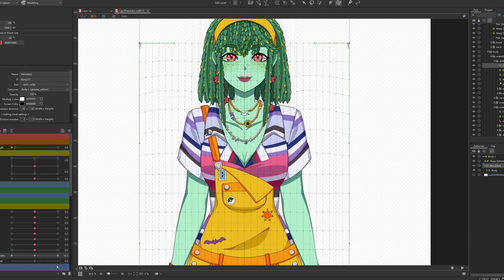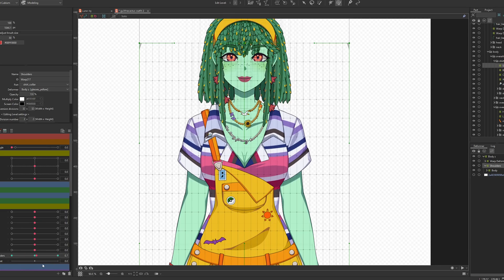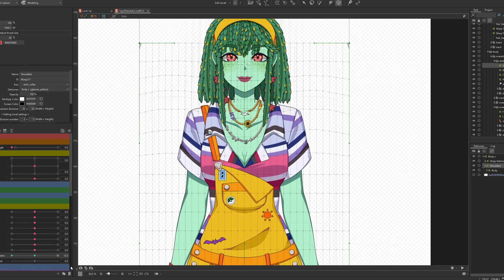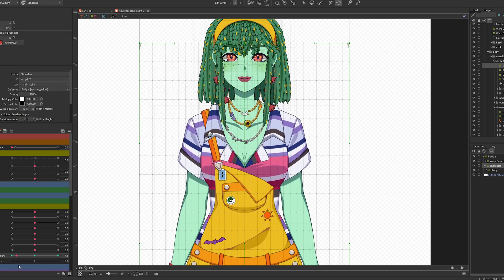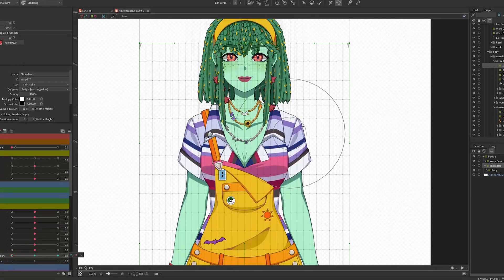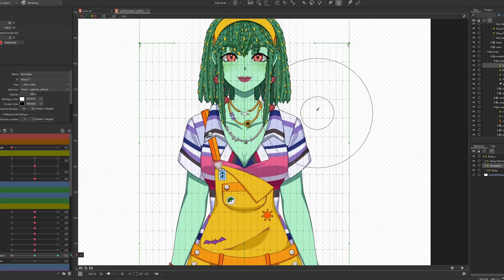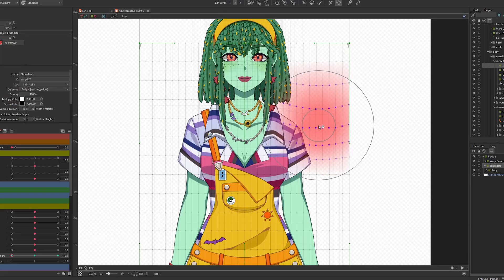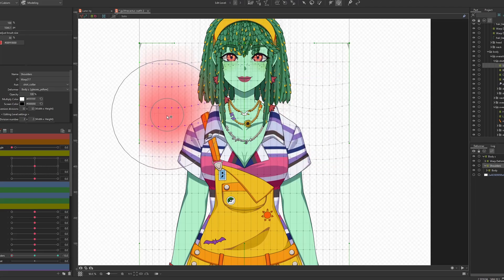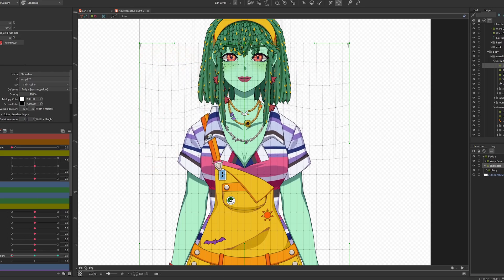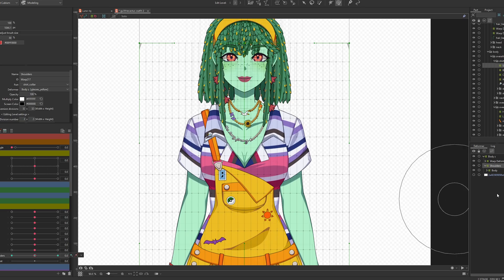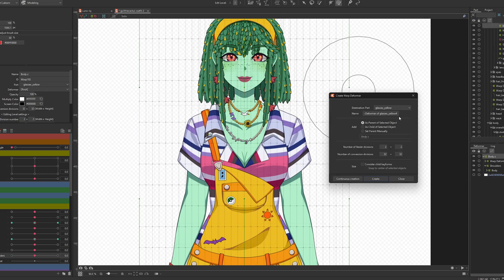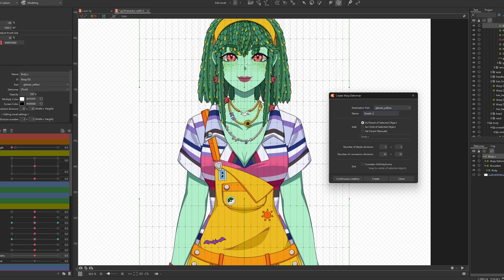It's going to be a little bit exaggerated because it's going to be a lot less in the actual physics. On the minus 10 I want to pull the shoulders down. So now we have shoulders up and down on the shoulders. Then I want to create another deformer and I call this breath chest.